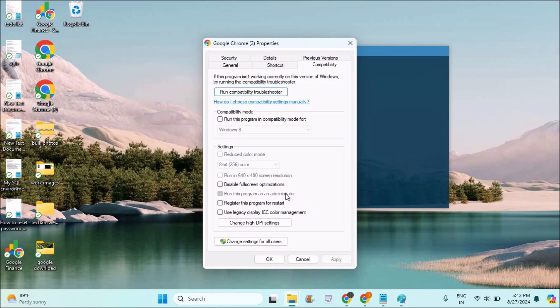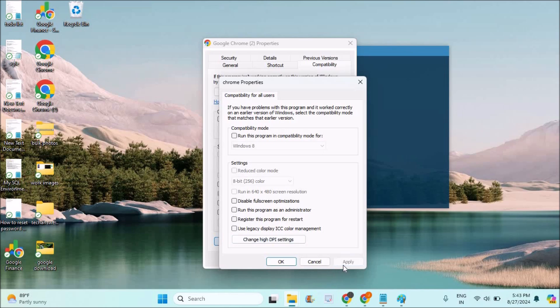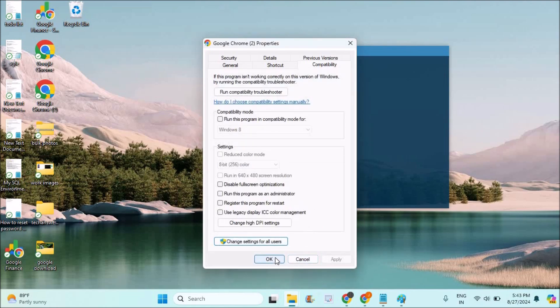So I need to disable this option so that my Chrome will work properly. I just changed the settings for all users to run Chrome always as administrator. So I uncheck this option now, click on apply, and click on OK.